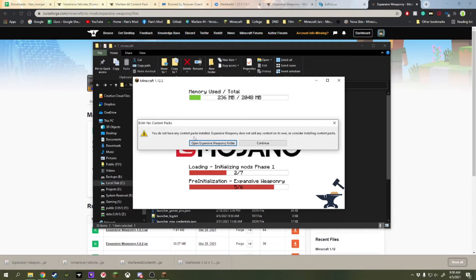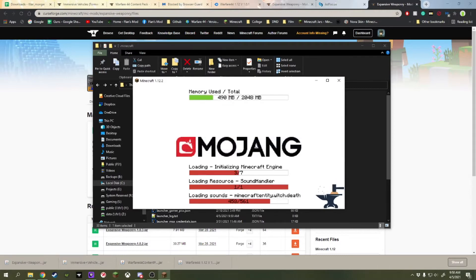It's going to give us a prompt saying you don't have any Contapacks installed. Now this won't be happening if you put it in the Expansive Weaponry folder once WF44 has been ported to that, which it will be soon. But, we're just going to push Continue for the moment.